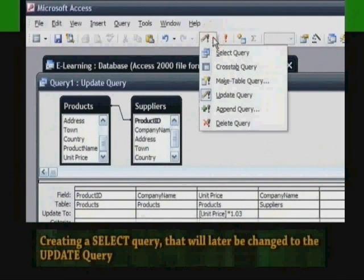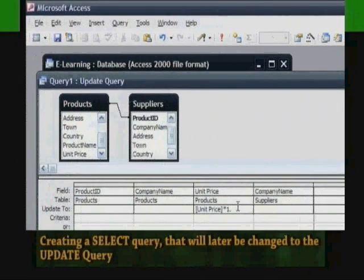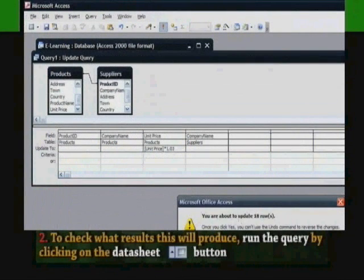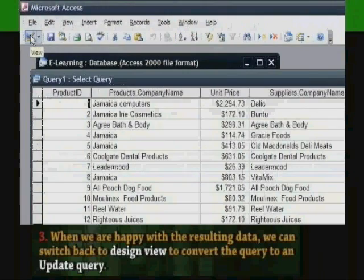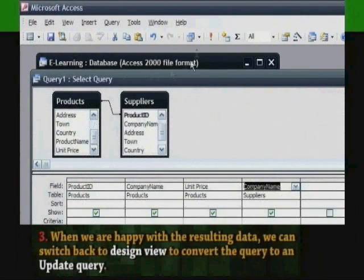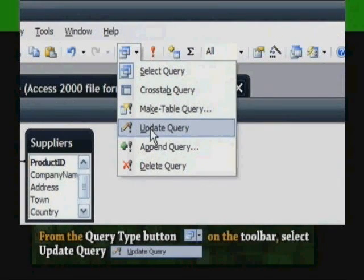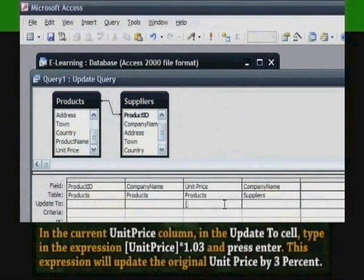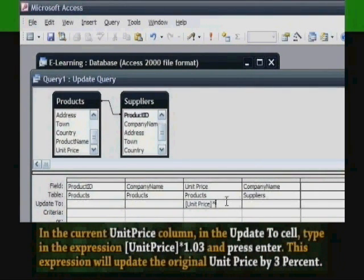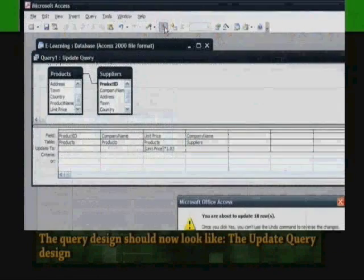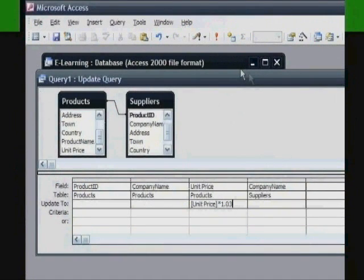Creating the update query — here are the steps: First, create a query using the products table and the suppliers table. Include the fields you are going to use to update the data: Product ID, product name, and unit price from the products table, and company name from the suppliers table. Include criteria in the company name field to limit results to only the supplier you are updating. To check results, run the query by clicking on the Data Sheet button. When satisfied with the resulting data, switch back to Design View to convert the query to an update query. From the Query Type button, select Update Query. In the Unit Price column in the 'Update to' cell, type the expression Unit Price multiplied by 1.03 and press Enter. This expression will update the original unit price by 3%.